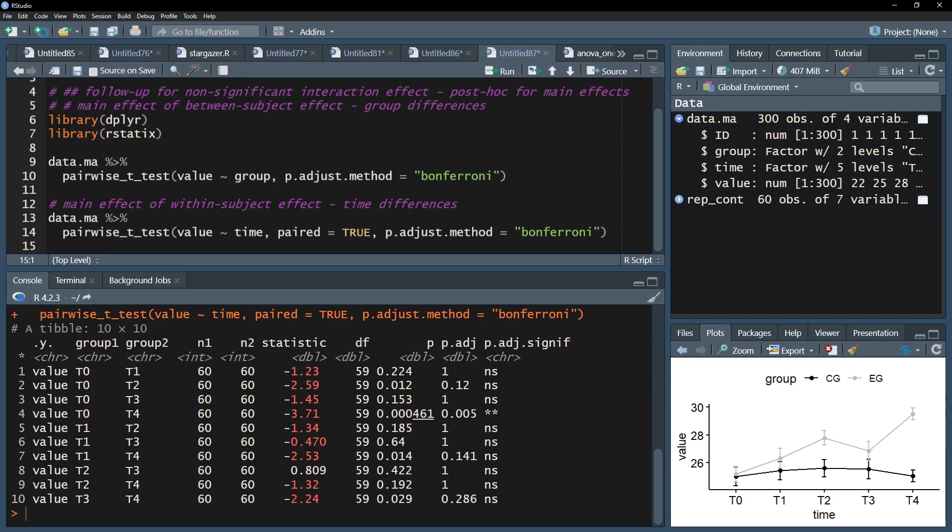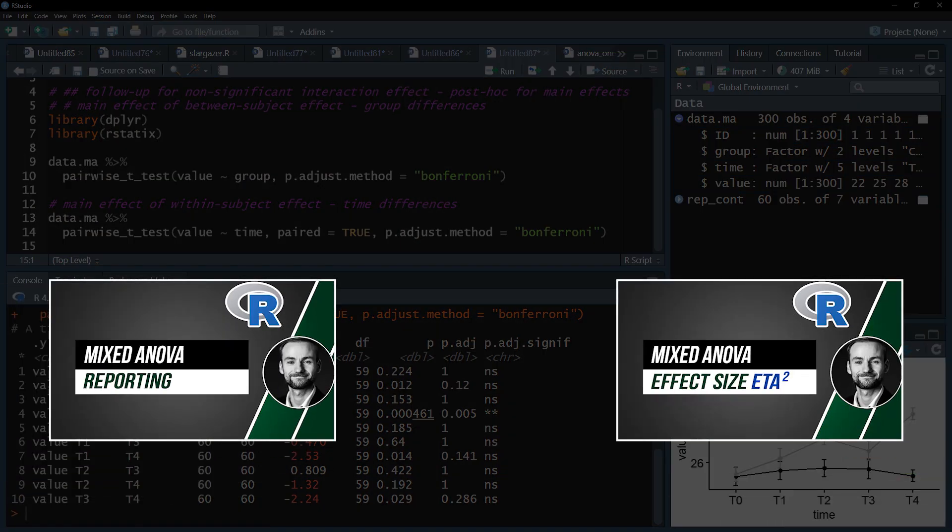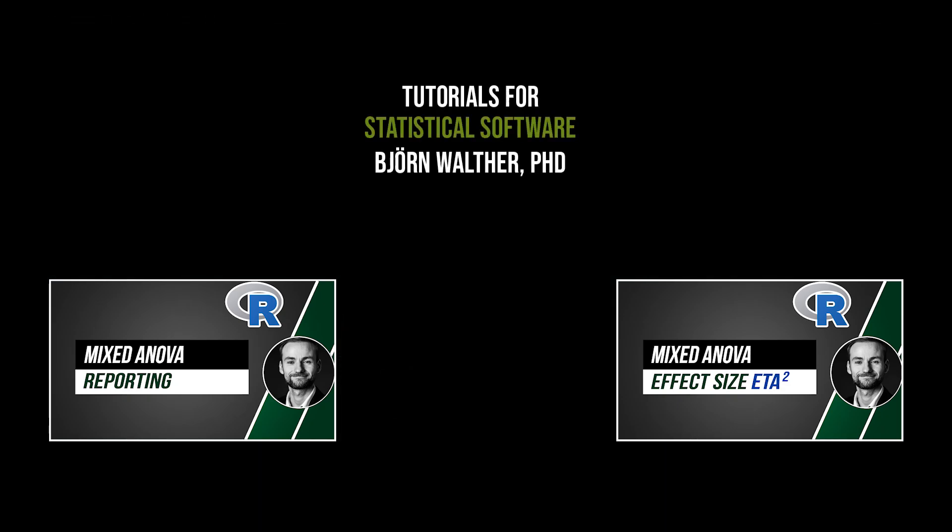After investigating the main effects, I can continue reporting my results or calculate the effect size for the mixed ANOVA itself, which is optional.